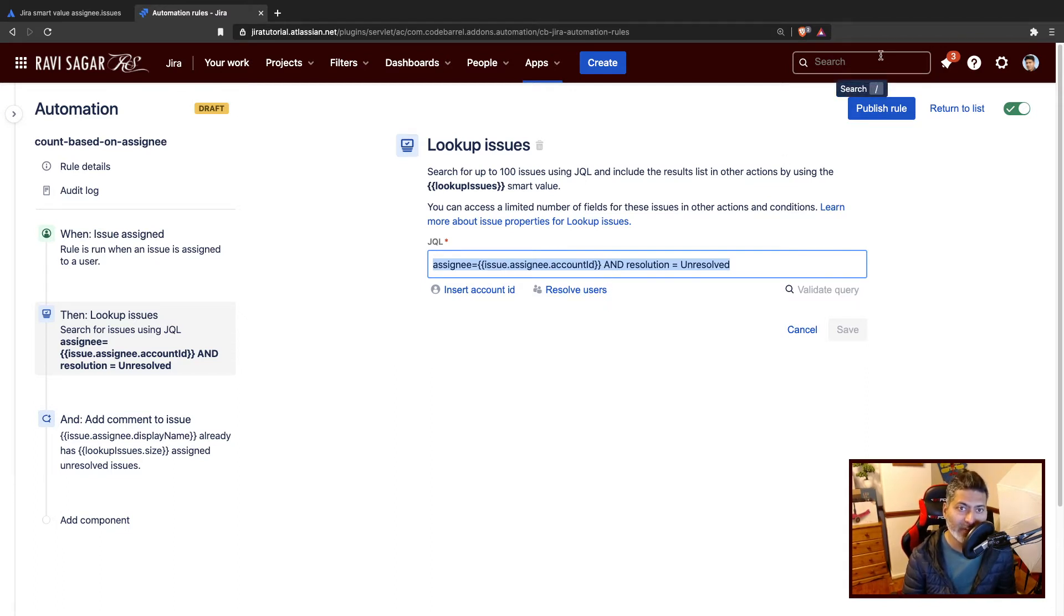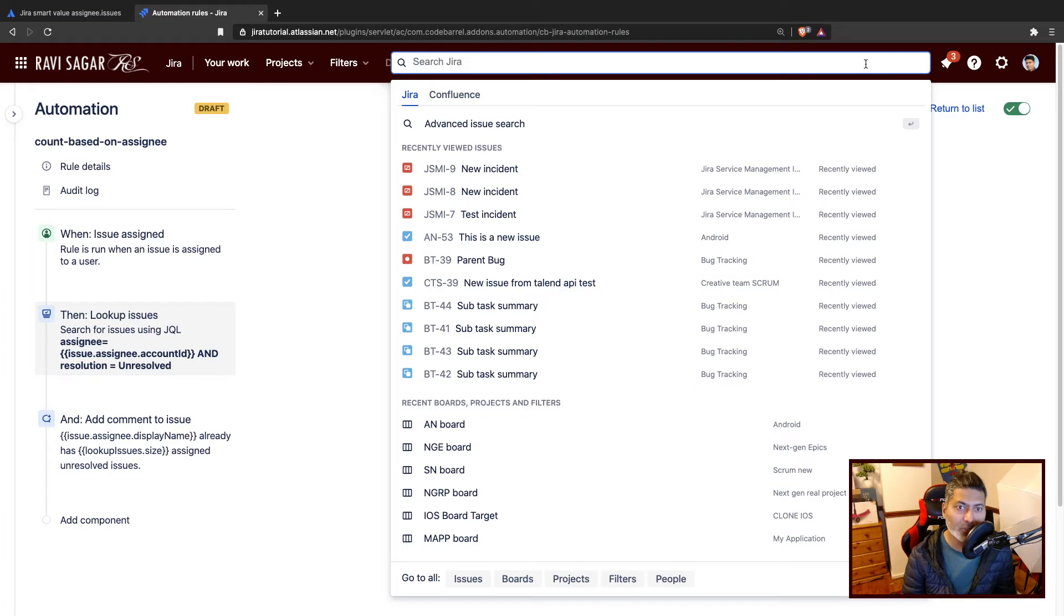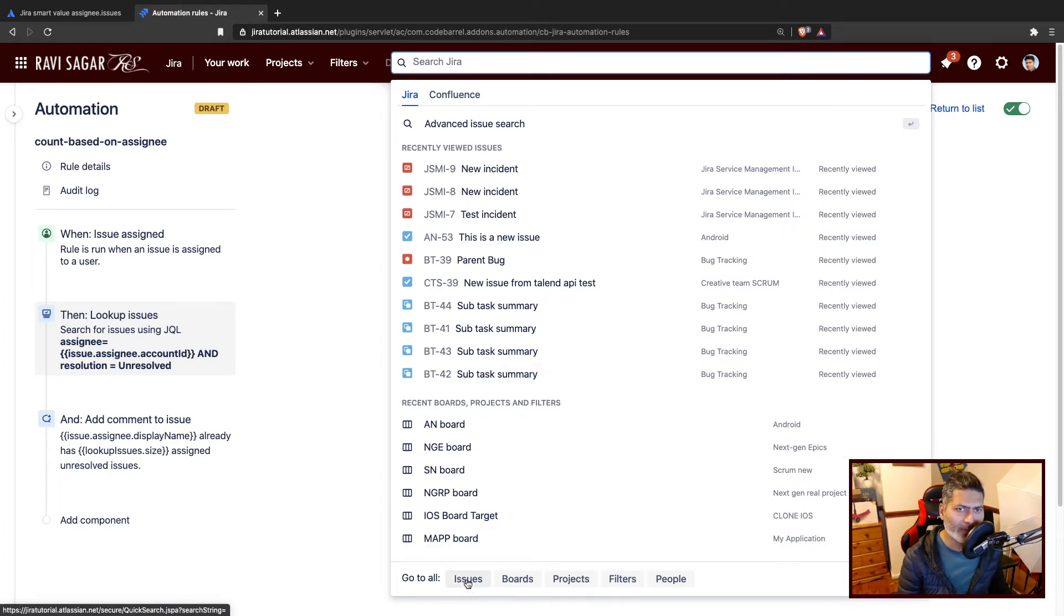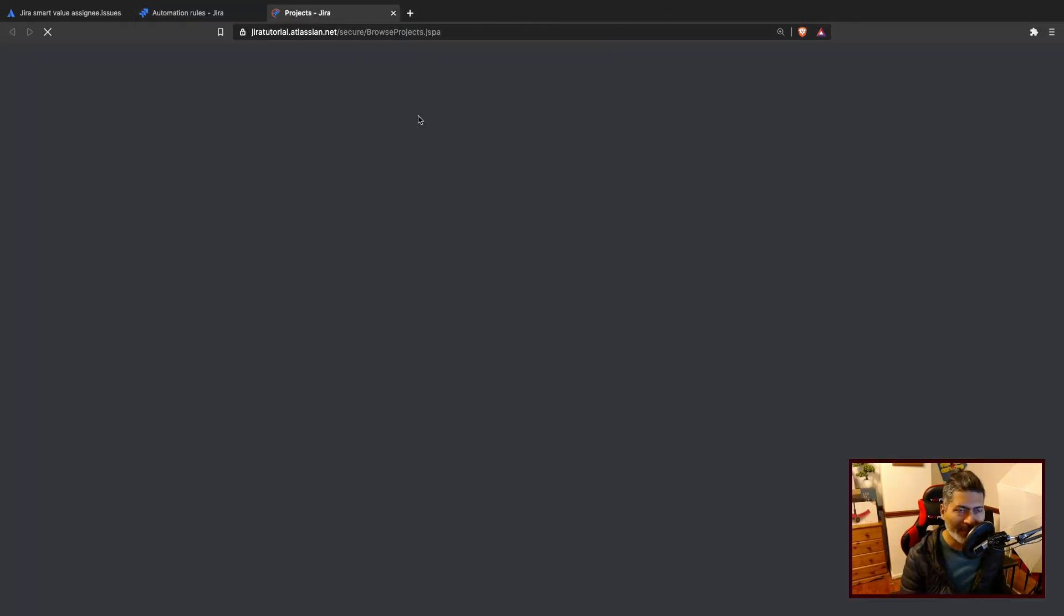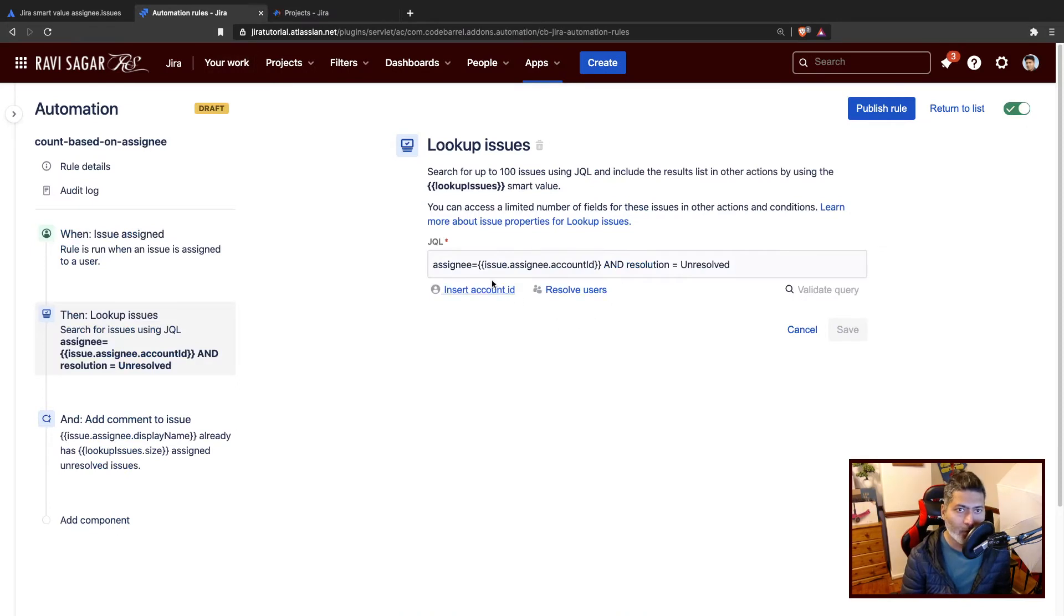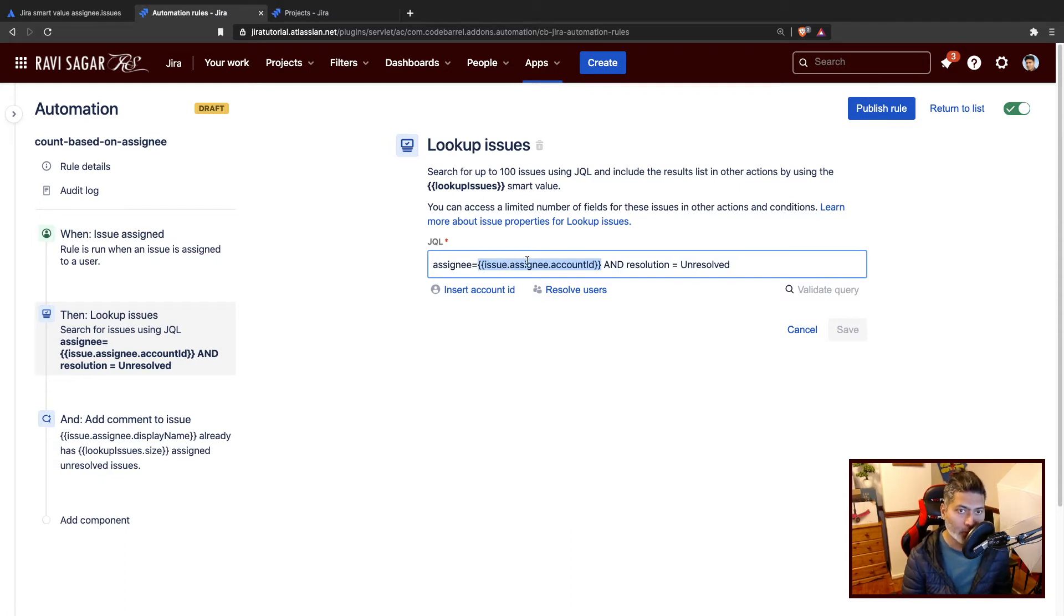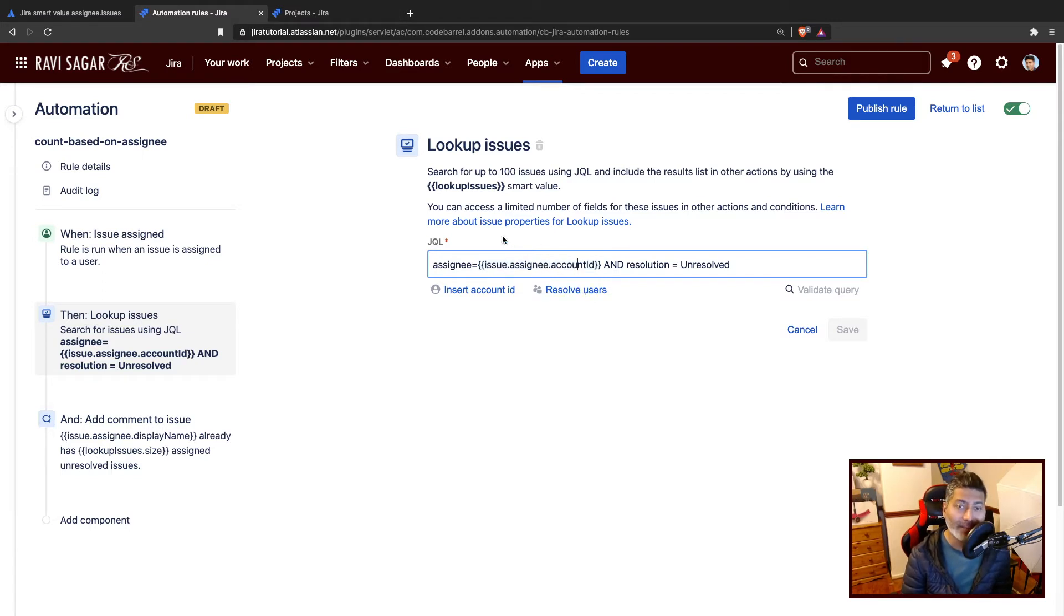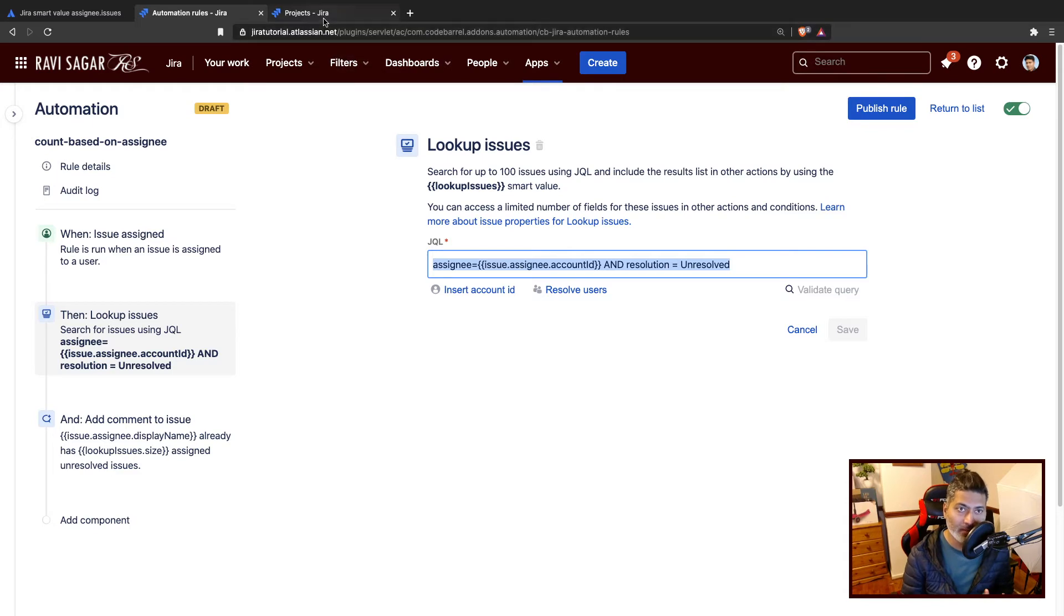If you go to your issue navigator and search for some users' issues that are assigned to that user, let me open this in a separate window so I can show you what I mean. The good thing about this lookup issues is that you can use smart values. If you want to use smart values where you want to do something with the assignee, you can do something like issue.assignee.accountID to get the account ID. This will be a dynamic JQL.